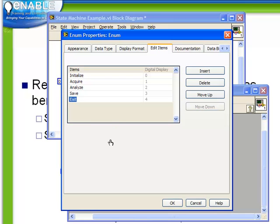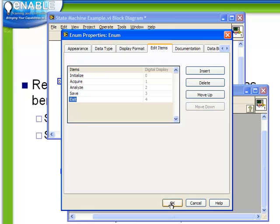What we want to do in this example is basically have the system go through each of these states. Start with the Initialize, then go to the Acquire, then to the Analyze, and then to the Save State. And much like in our previous example, we're going to have the Save State prompt the user to ask whether they want to rerun or not. If they do, it will go back to the Initialize state. If they don't, it will go to Exit.